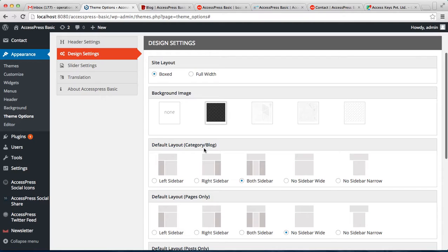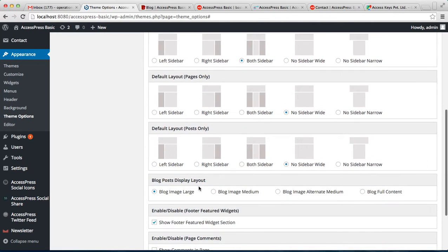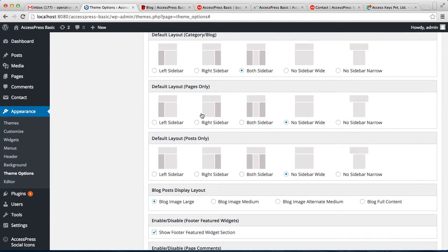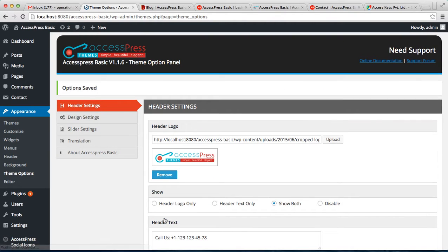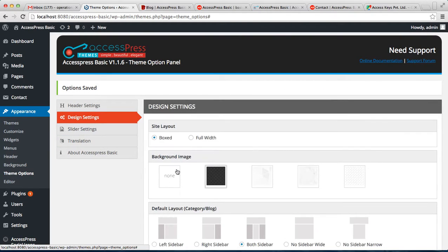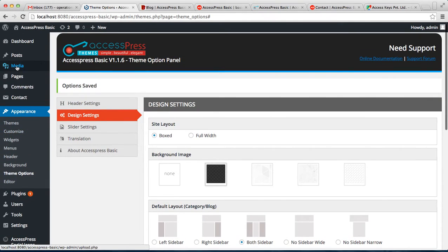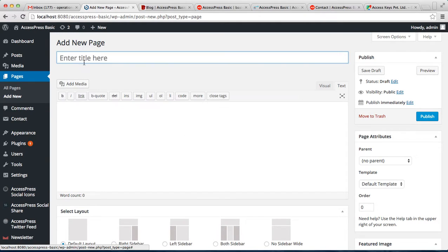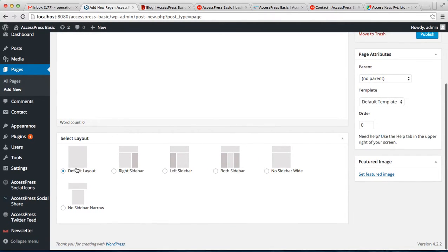So in this way you can configure this blog layout from here. And about this page layout - when you select a layout here, for example I select left sidebar and save your option, then when you make a new page...